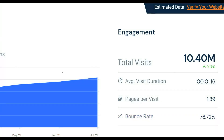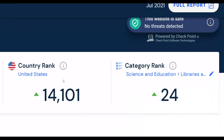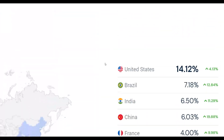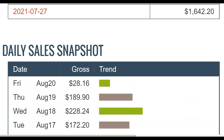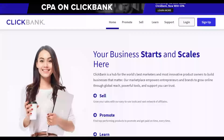This traffic source is getting up to 10 million visitors every single month and the traffic is increasing every single day. Most of the traffic is coming from top tier countries like the United States, so you can actually promote your affiliate offers and make a lot of money. I'm also going to show you how to implement this traffic method to start making money on complete autopilot on ClickBank.